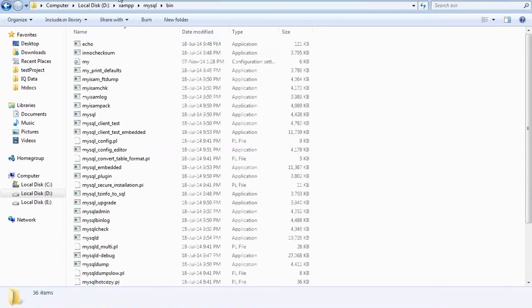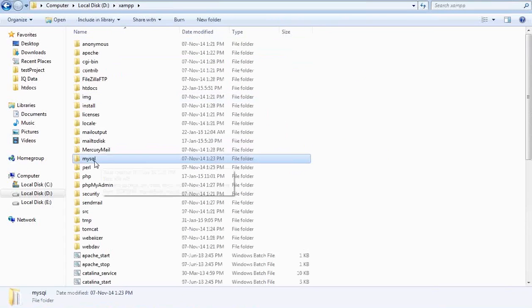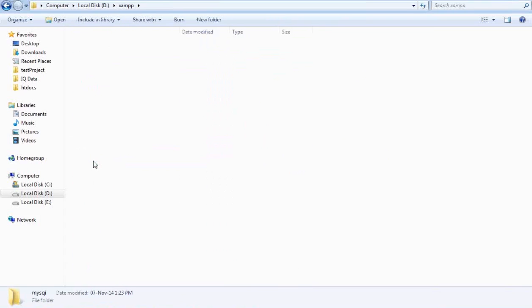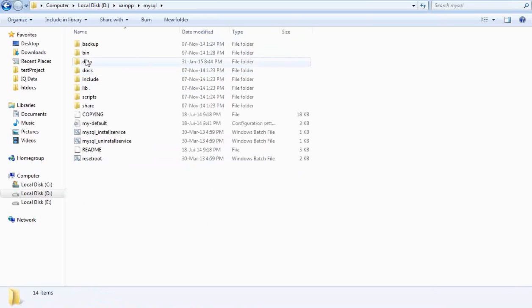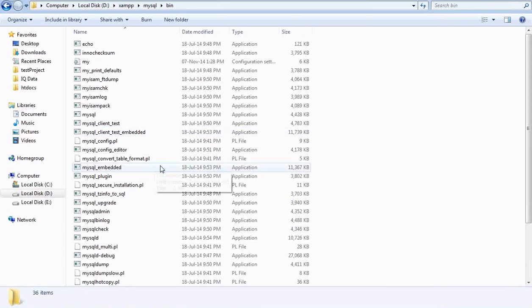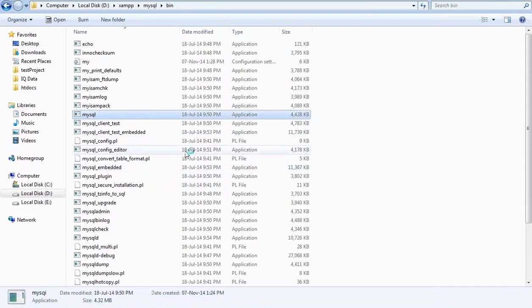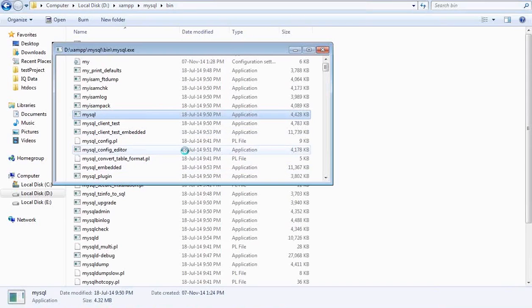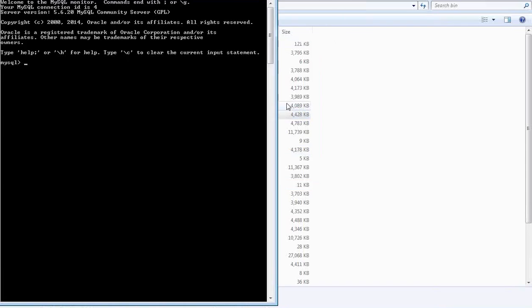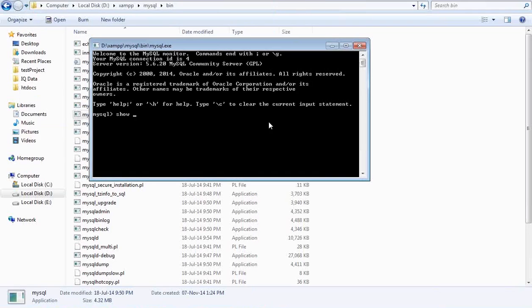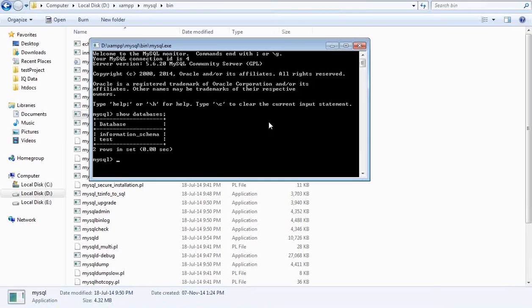This is my MySQL installation in XAMPP. Here is a folder called MySQL. In that, you will get a folder called bin, and in that folder bin you will get MySQL. This is the command line where we can have our MySQL statements execute. For example, I can do here show databases. Here you can see there are two databases right now: information schema and test.